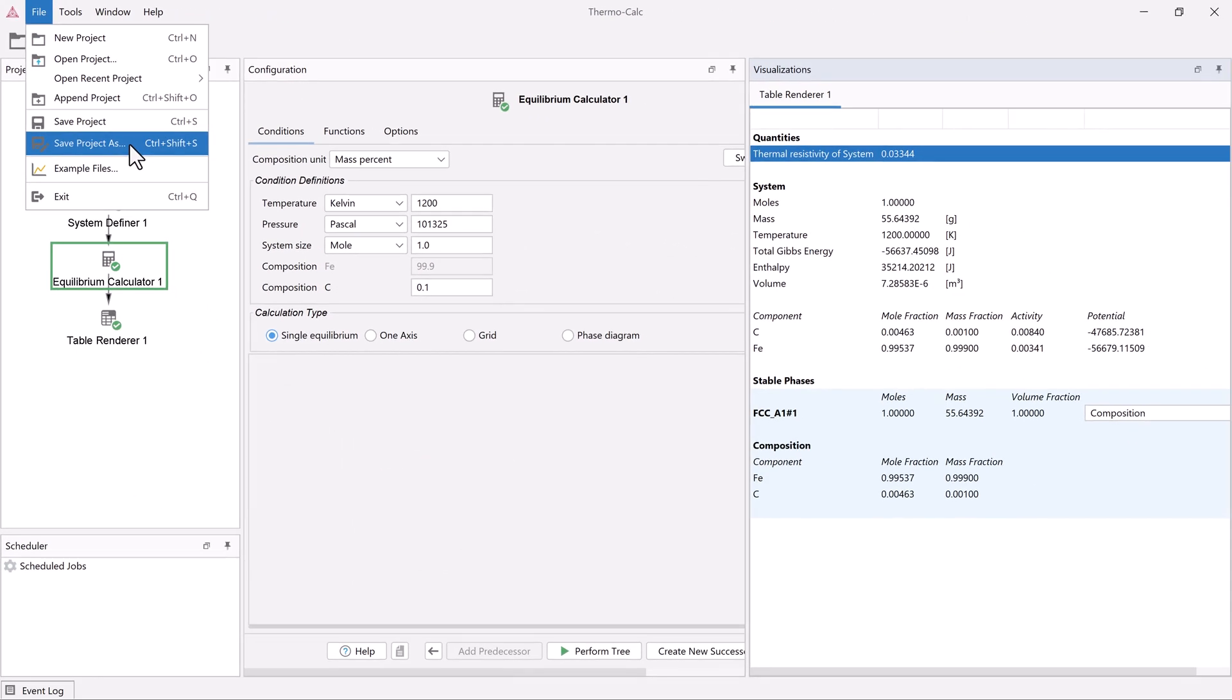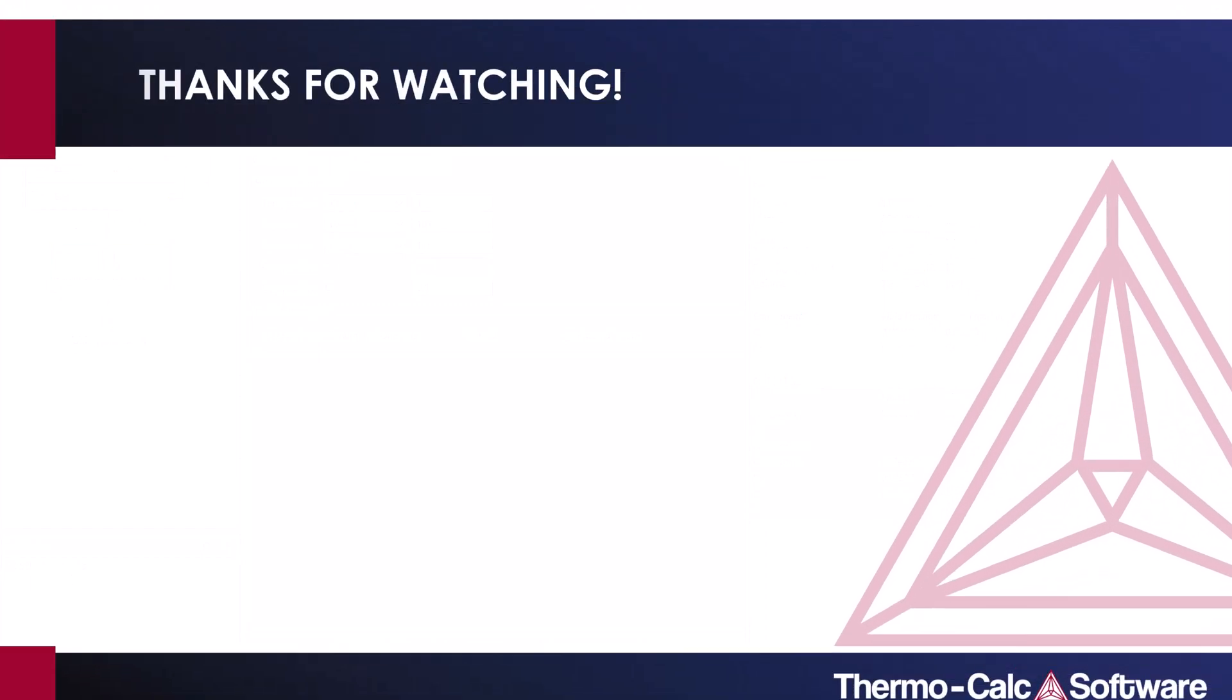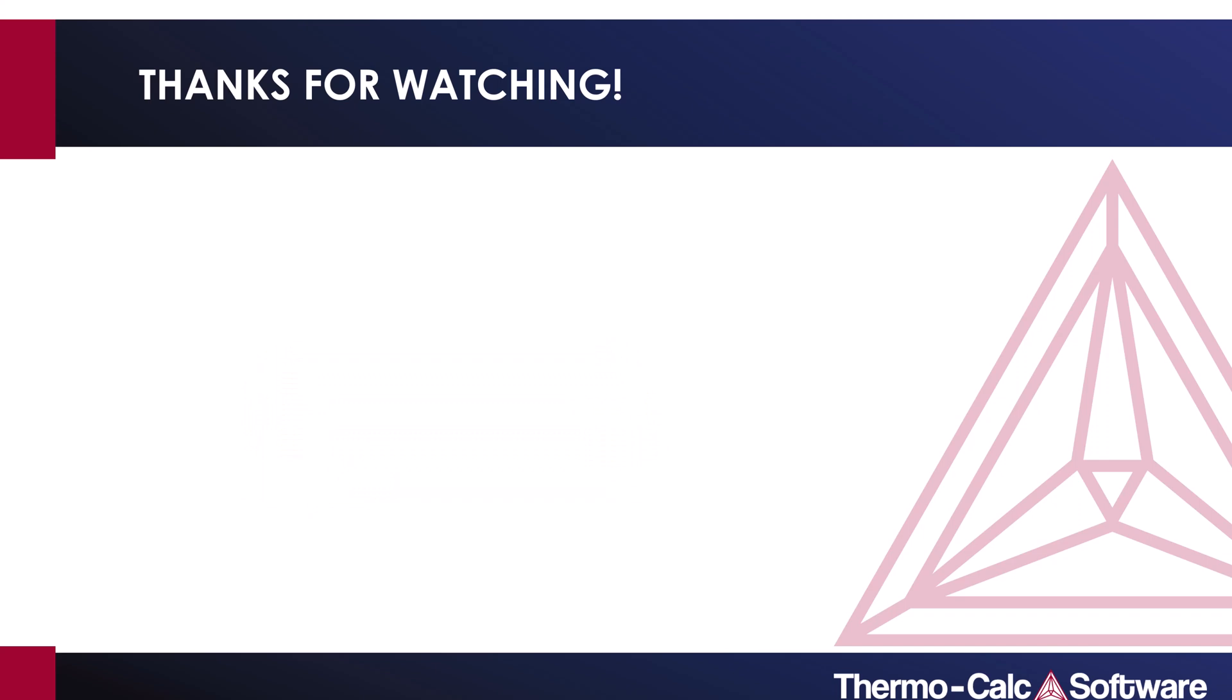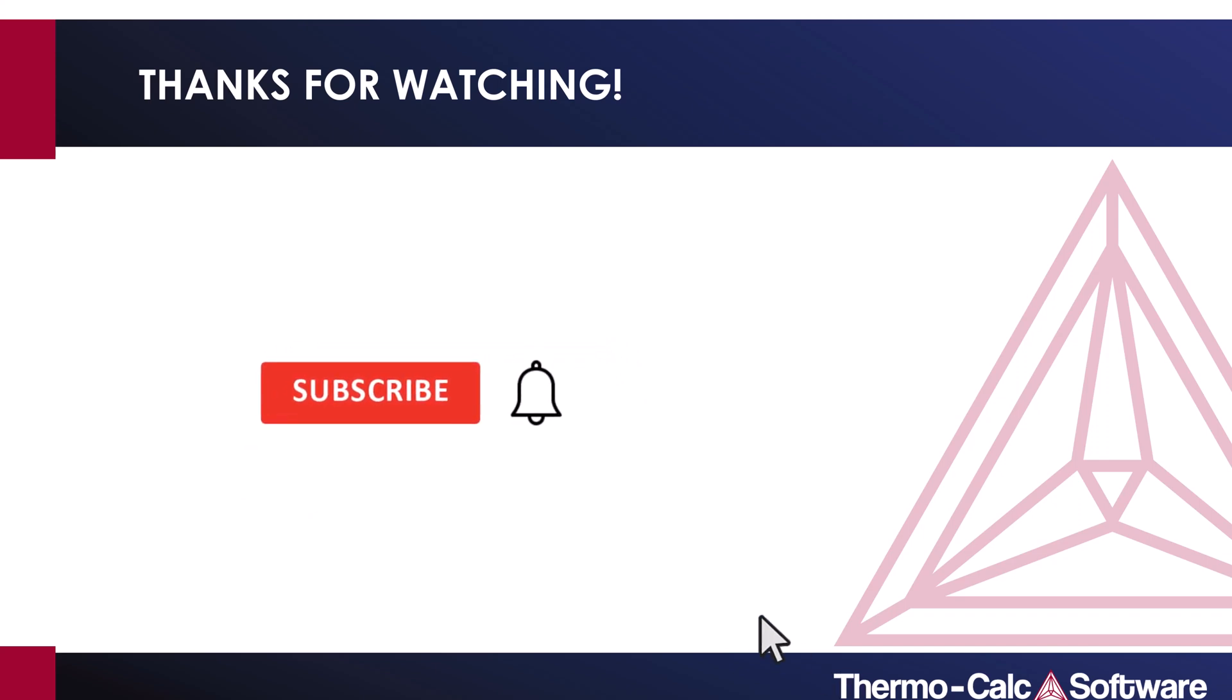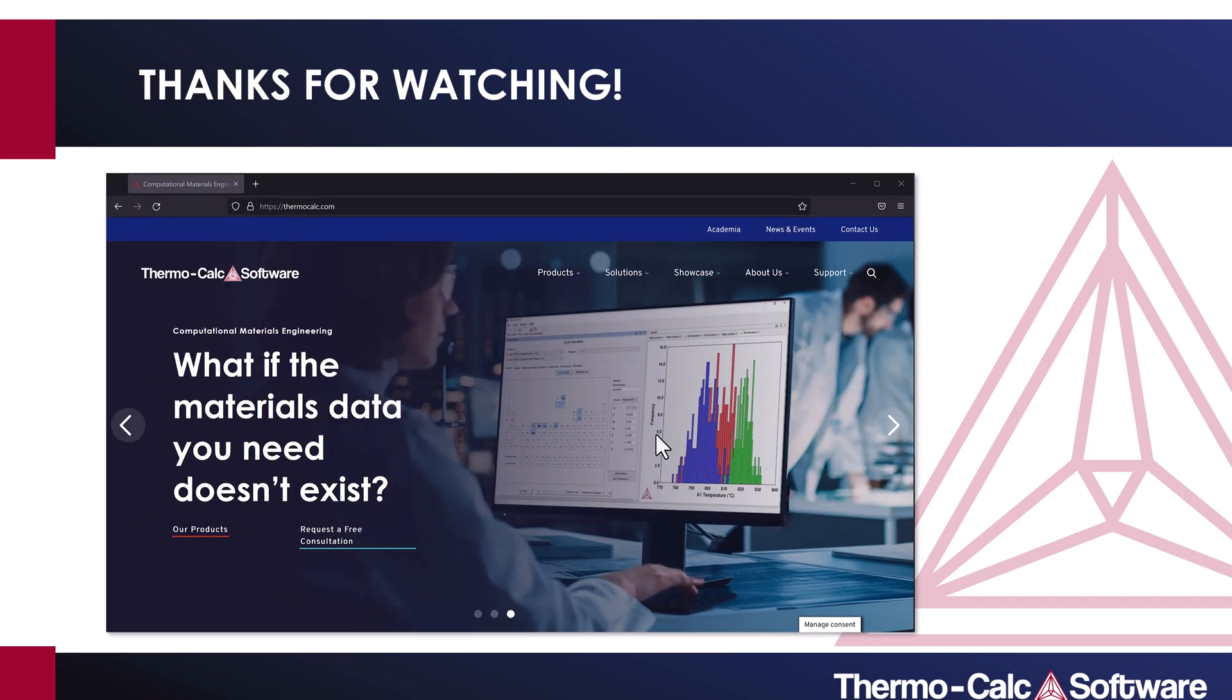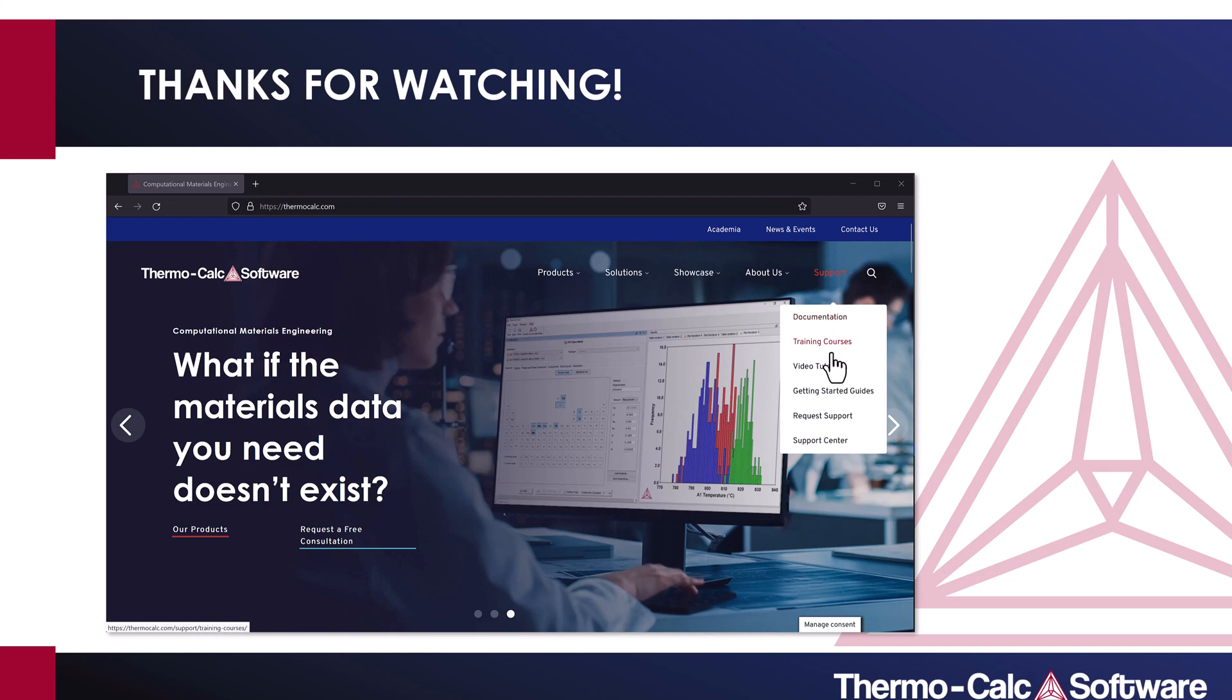If you liked this example, don't forget to press the like button and feel free to leave a comment about the type of video you'd like to see next. We are constantly working to create new examples, so make sure to subscribe to our channel so you don't miss out on any new videos. You can watch all of our videos at ThermoCalc.com in the Video Tutorials section.